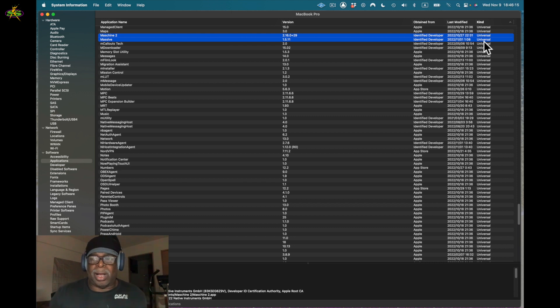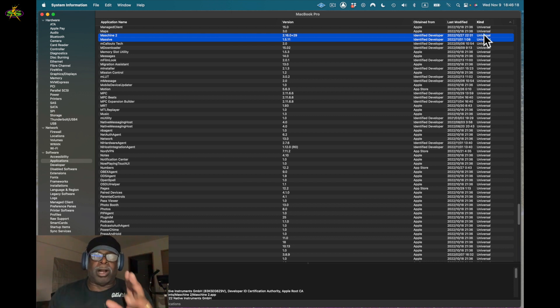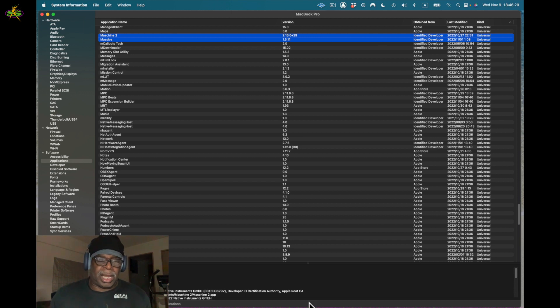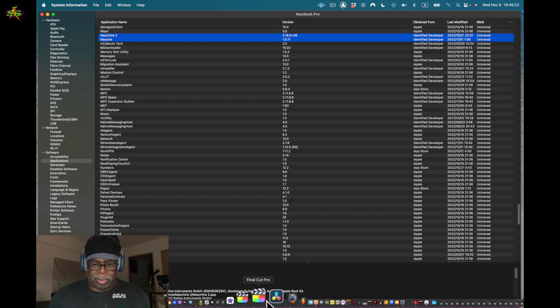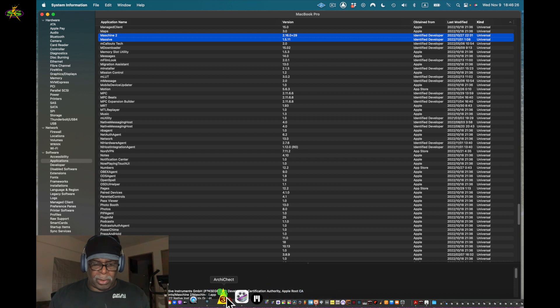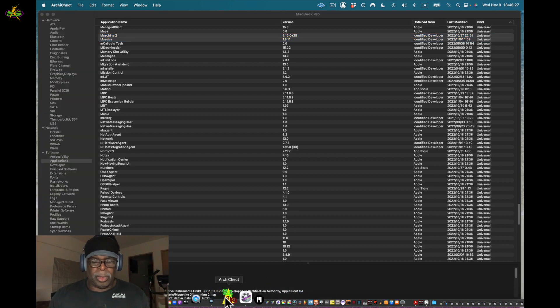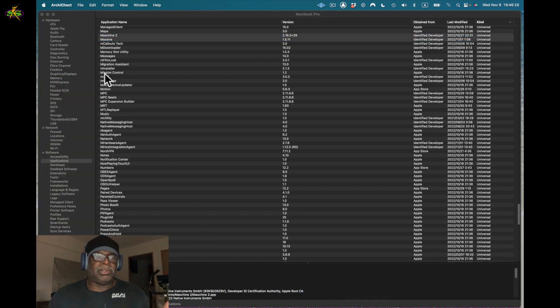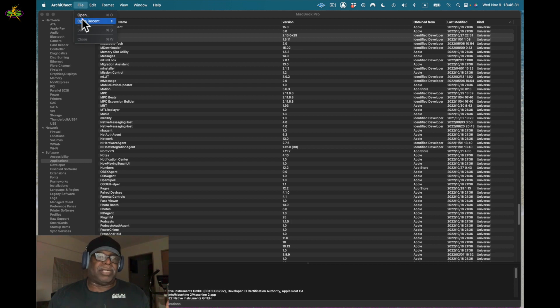What I also do is use an app called Archi Check. I'm going to show you that right now. It's down here in the bottom, should be already open as I planned for this video. Here it is. I use this a lot of time to check on the app that has been updated.